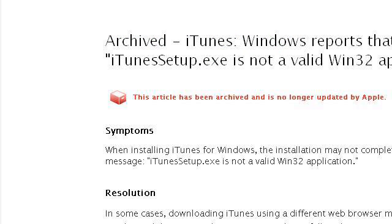Last but not least, try our third-ranked site support.apple.com. The web page: 'iTunes — Windows reports that iTunes setup.exe is not a valid WIN32 application.' Here's the link.